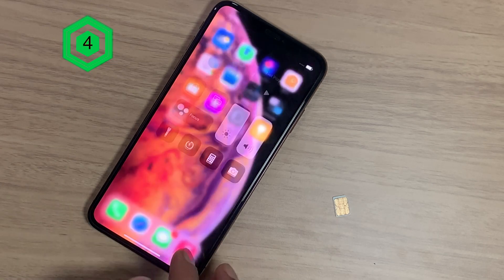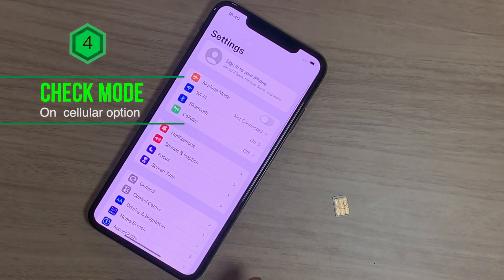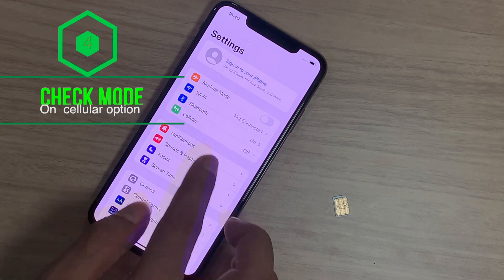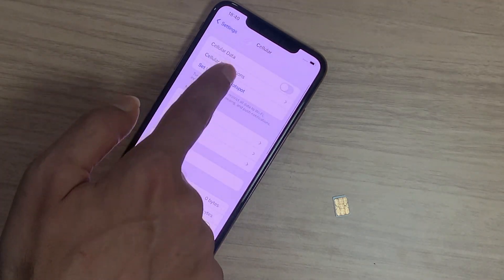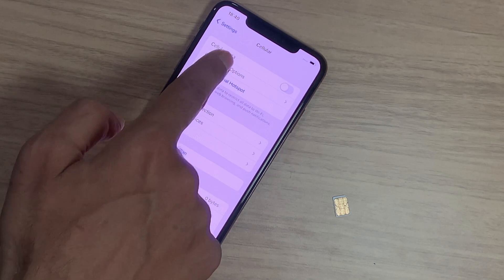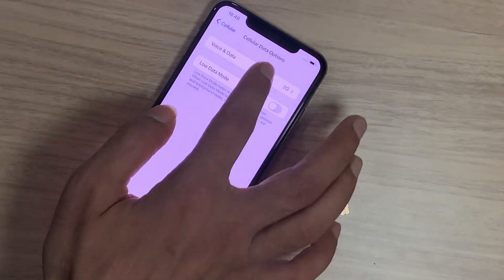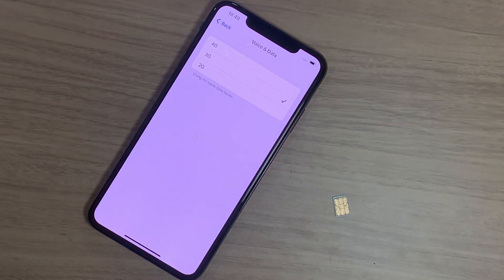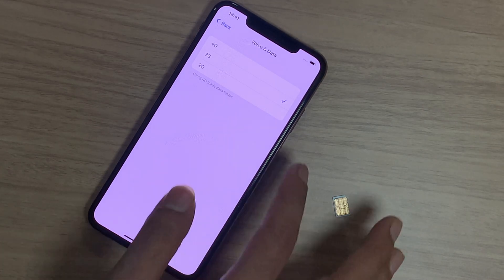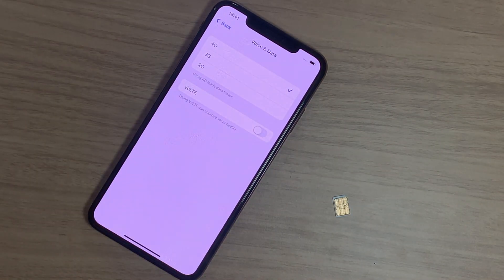Fourth, go to Settings and tap on Cellular. Tap on Cellular Data Options, then tap on Voice and Data. Here you can see the 2G, 3G, and 4G options, and you can check by changing between different network modes.